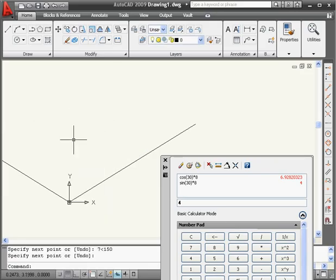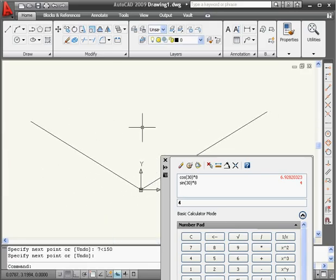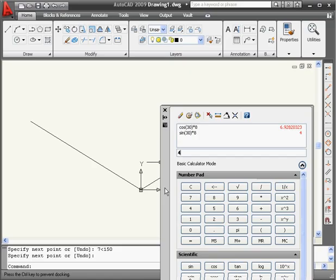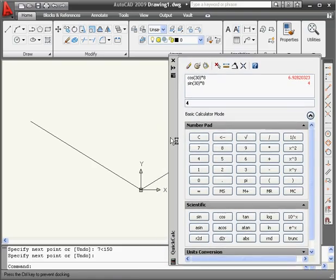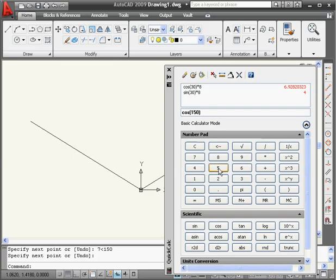Now let's bring back the calculator. First, let's get the x coordinate. It's going to be the cosine of 150 multiplied by 7. 150, 7 equals, the value is 6.6 in the negative x direction.